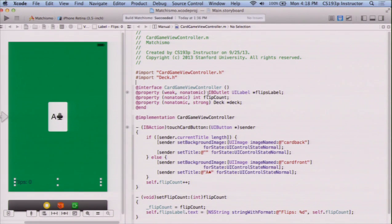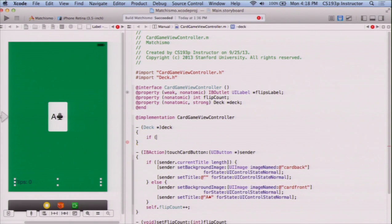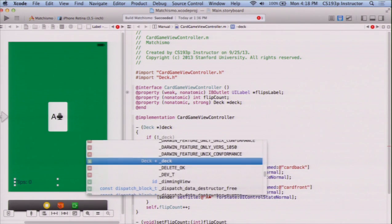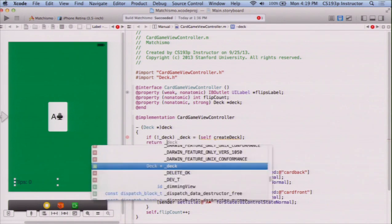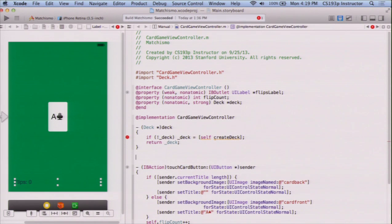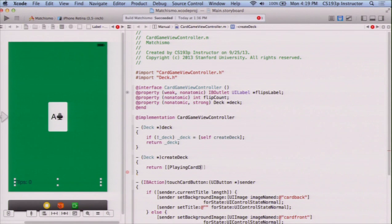Now we've got this property. We want to use lazy instantiation to instantiate it, so I'm going to do that. I'll check if the instance variable is nil, then set underbar deck equal to a new object, and return underbar deck. I'm going to create the deck using another method called createDeck, which is just going to create a playing card deck using alloc init.